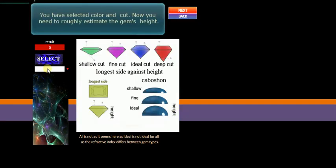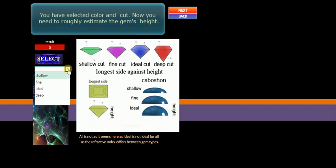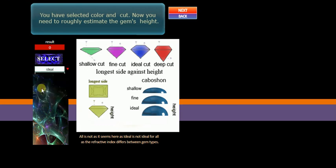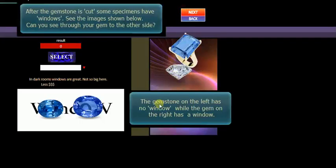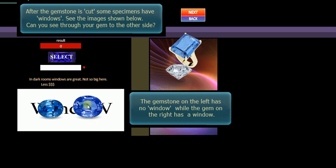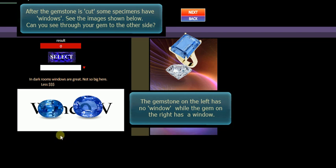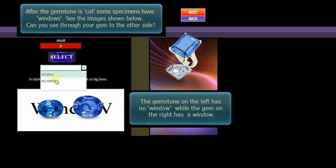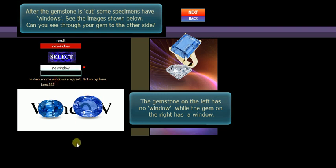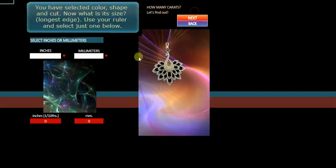We'll go next. Now, how deep is it? Let's select an ideal depth. And go next. Okay, now we have to decide whether it's got a window. Now we look at the gem. Can we see through it to the other side? So just here, we've got a text behind one we can see through it. Here we can't see through it. Let's say we look at ours, and we can't see through it. So we'll put in there no window. Normally it's best to have a little or no window or a very small window.